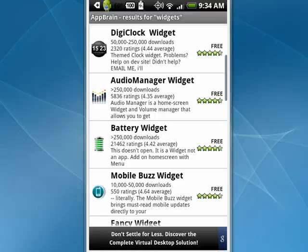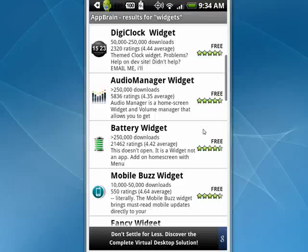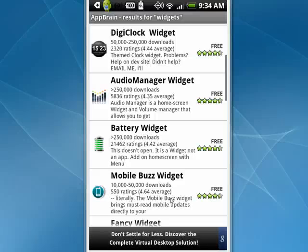I'm here in AppBrain, and you can see if you do a search on widgets, you get clock widget, battery widget, volume widgets, and lots more. What these are doing is that they're displaying the information for these applications, but it can be rapidly updated because it's a widget.